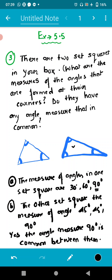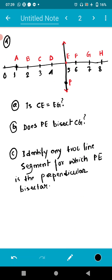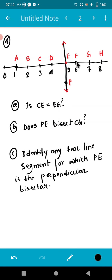Now let's move on to question number four. A figure is given with points labeled A1, B2, C3, D4, E5, F6, G7, and H8, plus a point P. The total length of the horizontal line is 8 centimeters, and from mark 5 there is a perpendicular line drawn at 90 degrees.